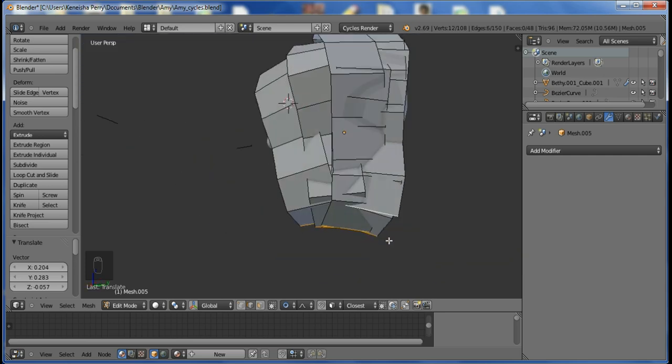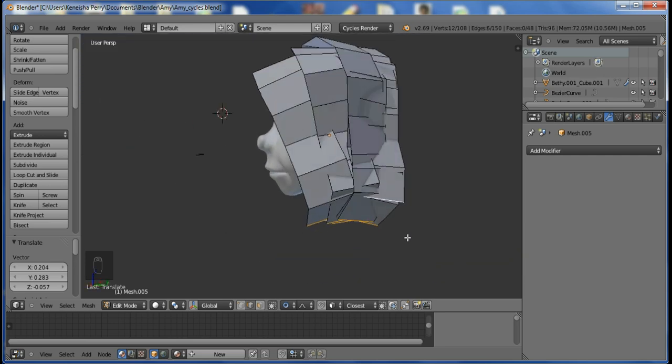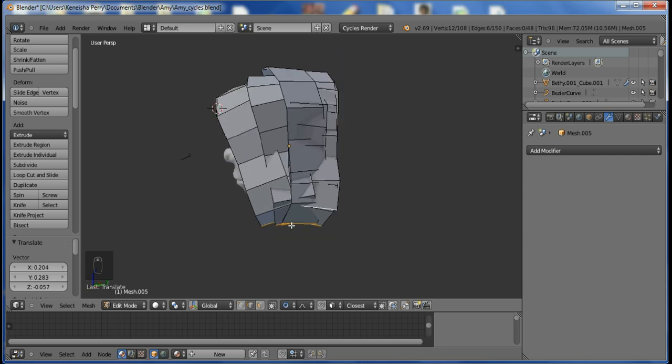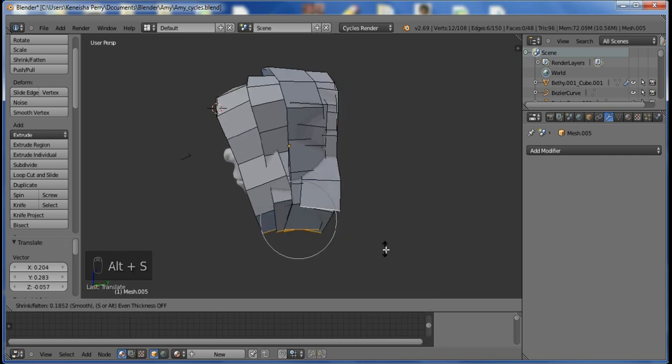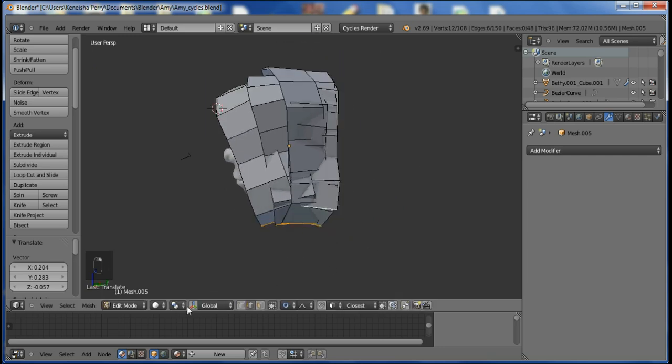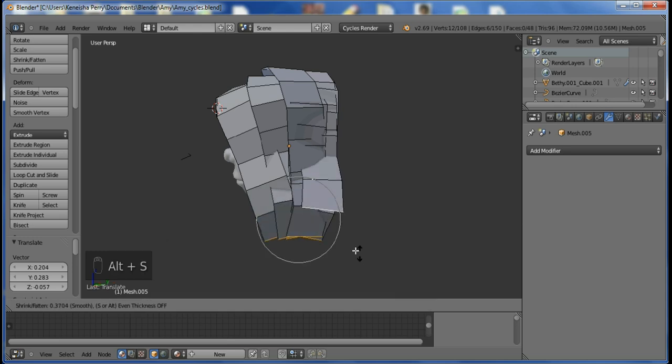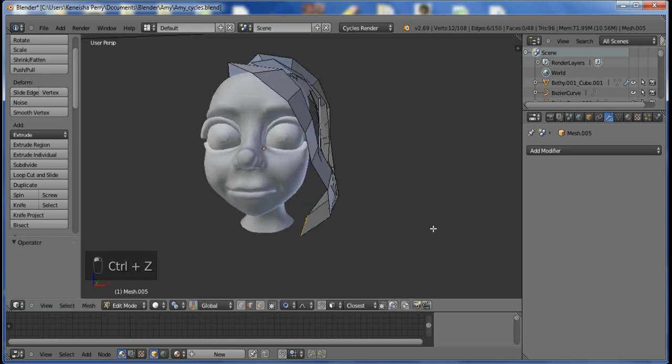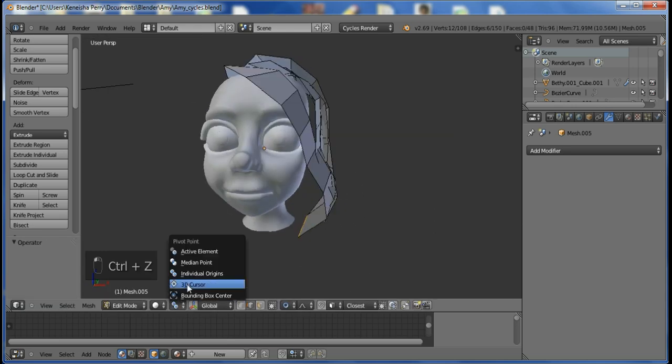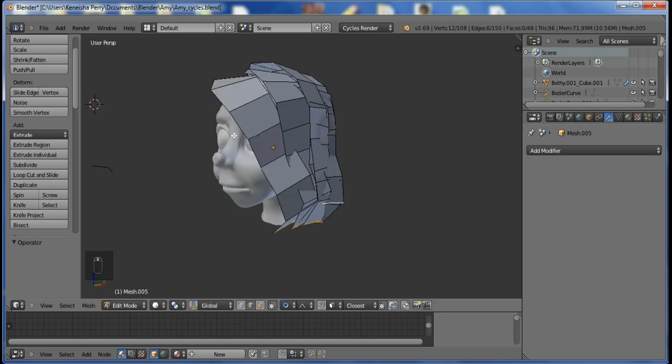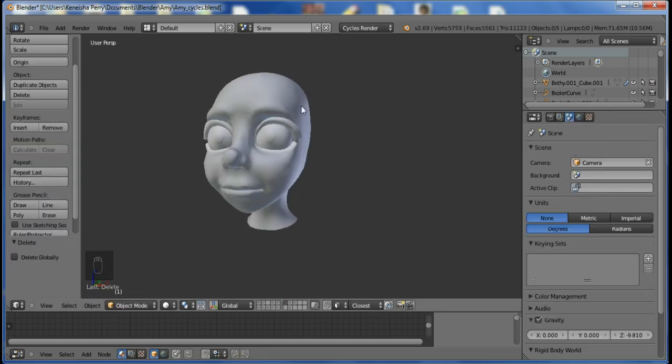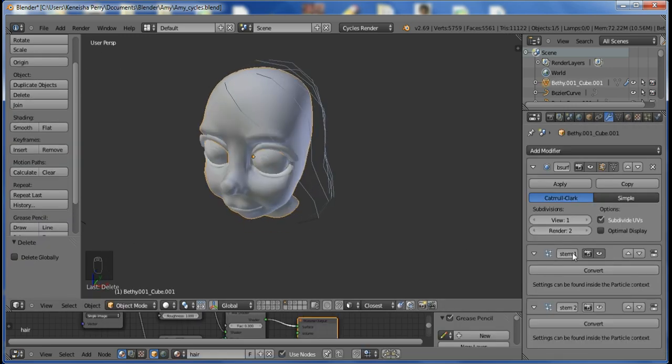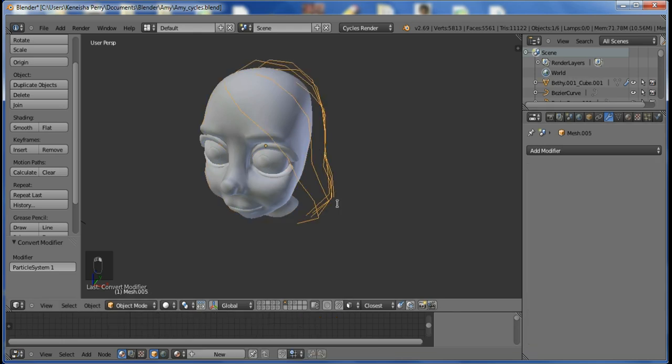In this next step, I was going to taper the ends, but I forgot to do it while I was in the curved section. It's a lot easier in that you do it while you're still in the curve before you convert it to a mesh. So I went back and redid that.